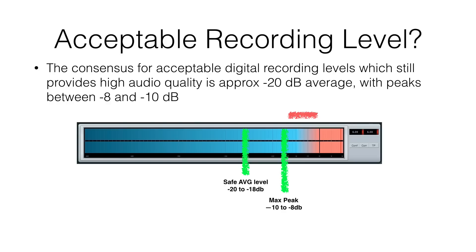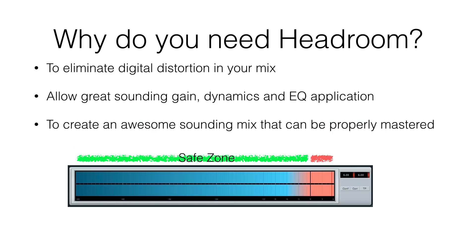That's acceptable recording level. So let's take a look at why we need headroom. The first reason why we need headroom is to eliminate digital distortion in your mix. That's the most important reason. You can't really expect to have a clean, cool-sounding mix if you've got digital distortion all over your mix.